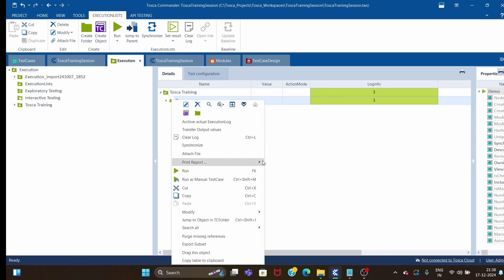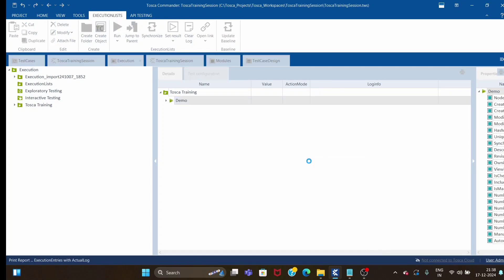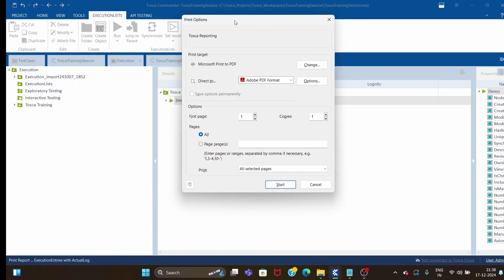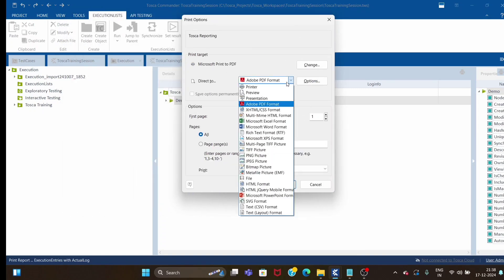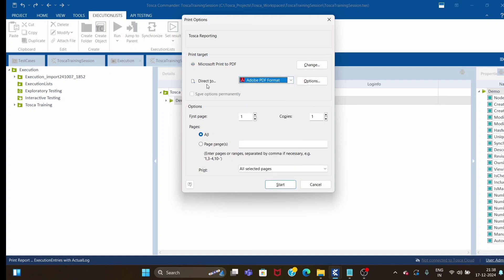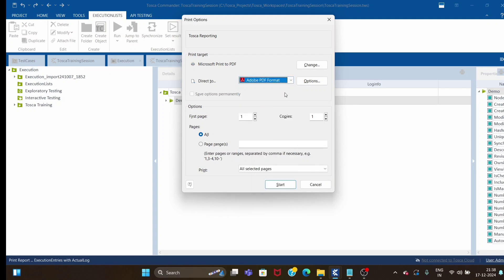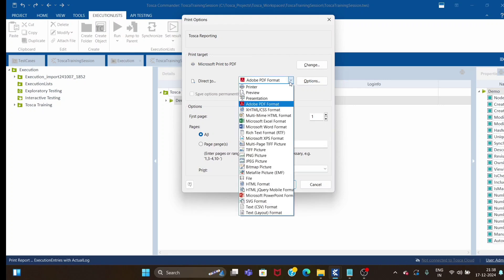Just close this window. Now let's try to print the report. You will see that pop-up is gone and we are in the print option window. Now you can print your report in many formats. You can select as per your requirement.